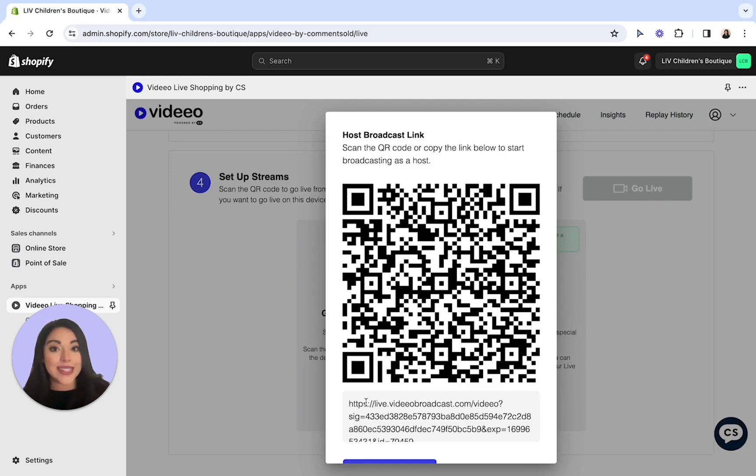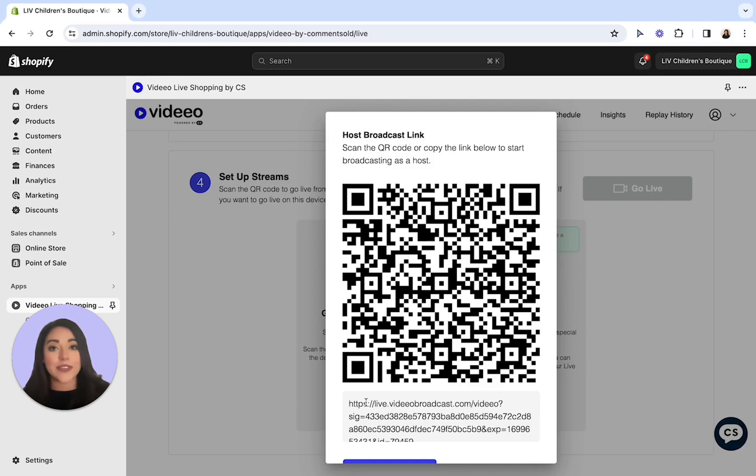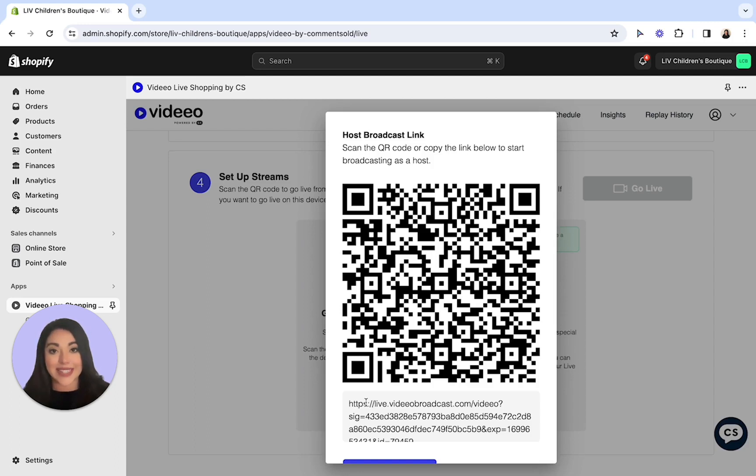Then you'll want to select the red button at the bottom of your screen to start the stream. Once done so, the preview will appear on your computer. One thing to note is that you will want to ensure your phone is on do not disturb before you go live to ensure no calls, texts, or notifications take down the live.